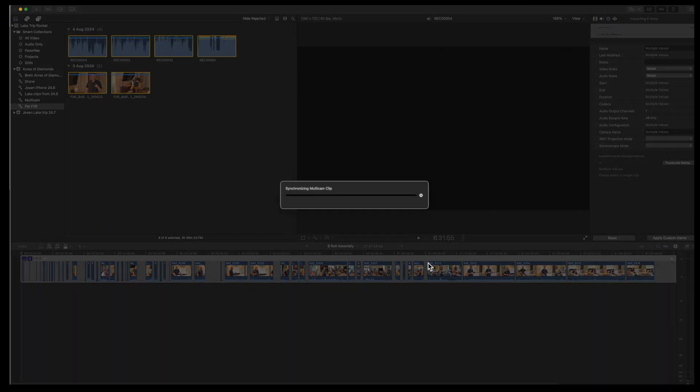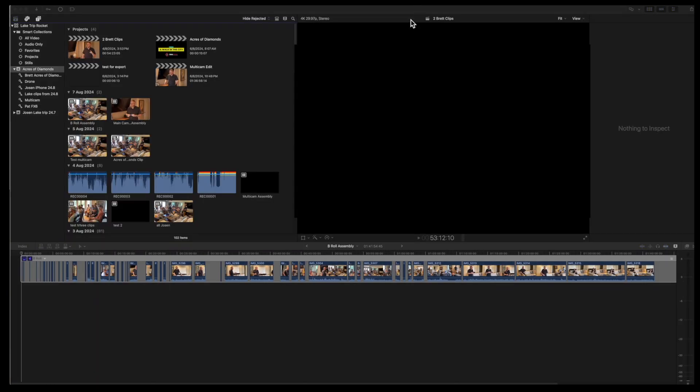Once the multi-cam is completed, check that the audio clips are in sync with the main camera clips.